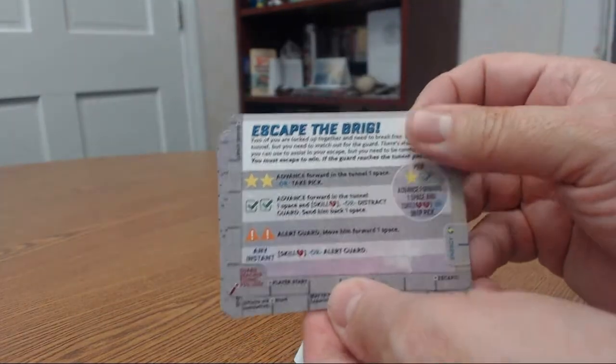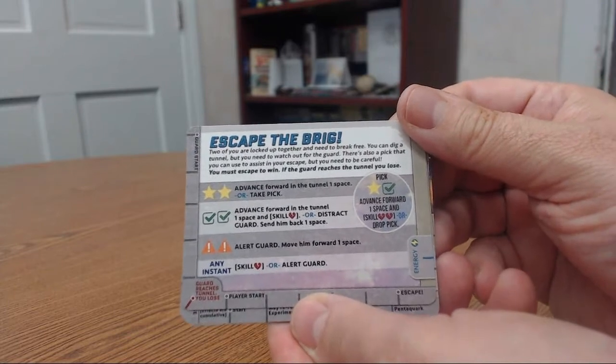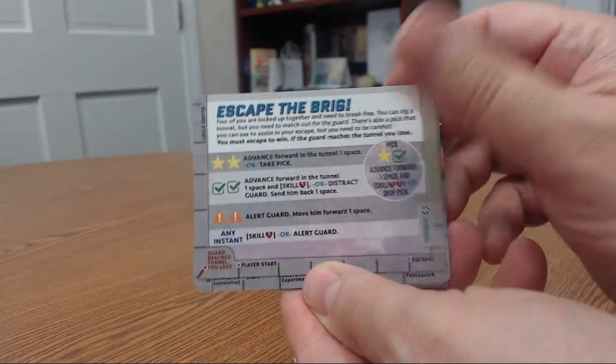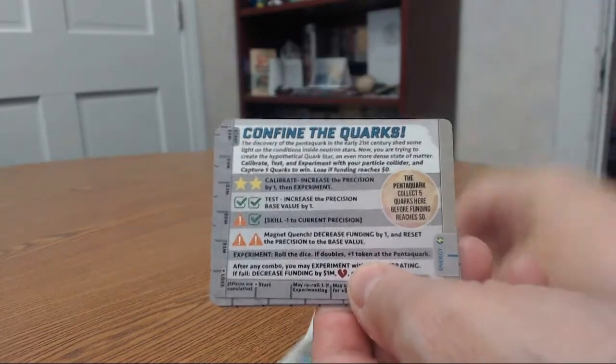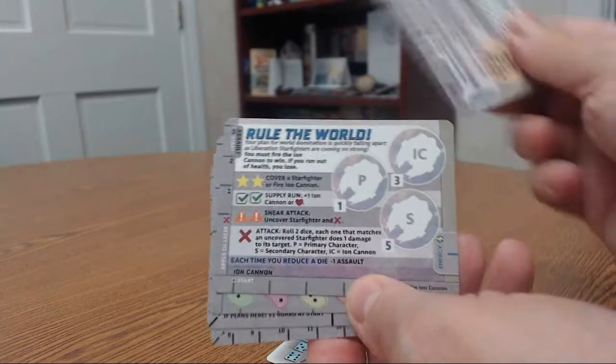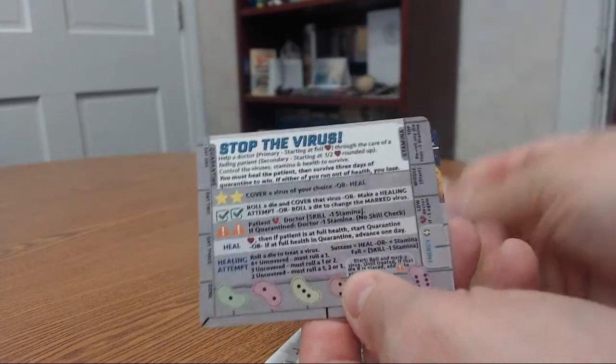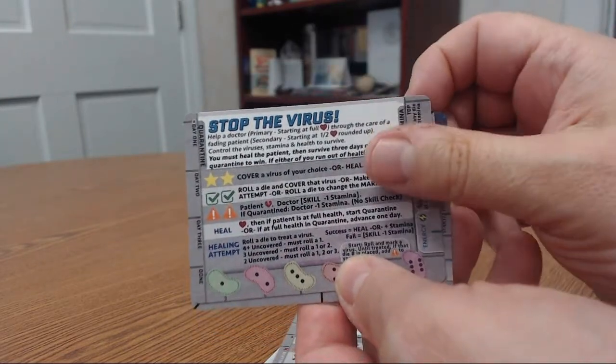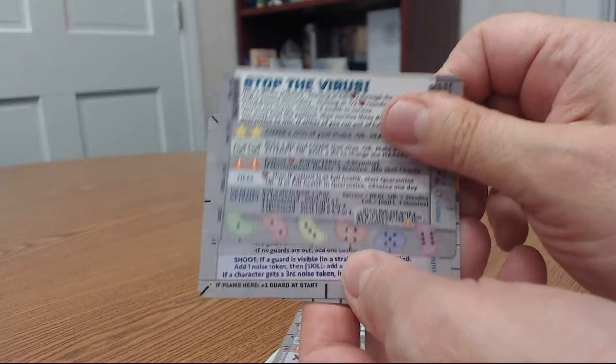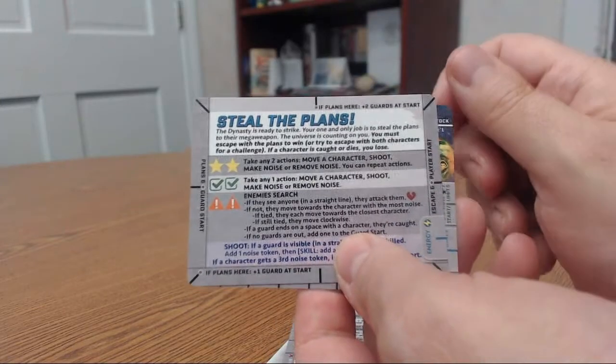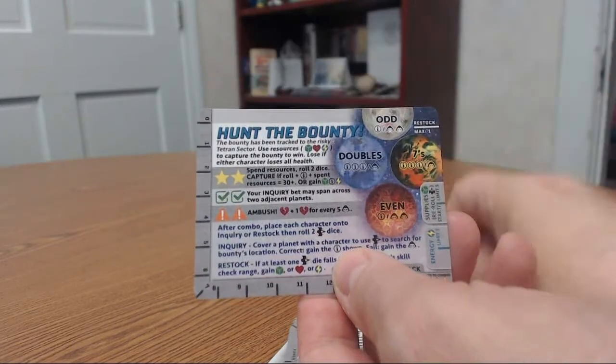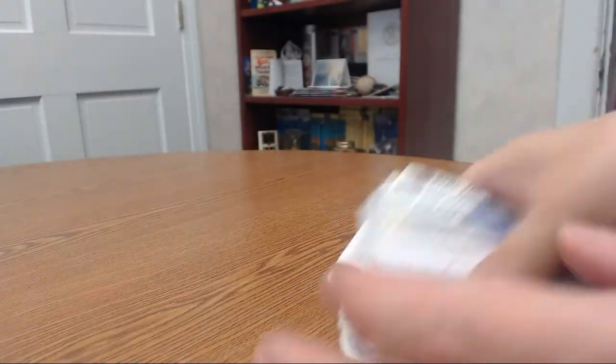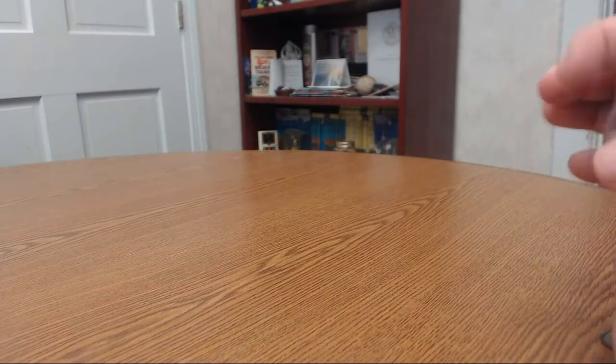Your Stagsower, your Strezzel Sawyer, your Izzel May. They all get wacky names. And then these are your missions I think you have to try to do. Escape the Brig, Combine the Corks, Rule the World, Stop the Virus, and that's appropriate for today. Steal the Plants, Hunt the Bounty. So again, another little, I think it's 18 cards. I'll count them again.